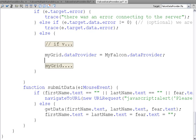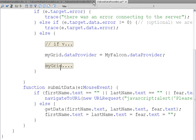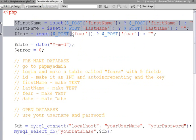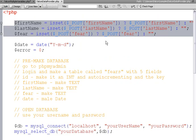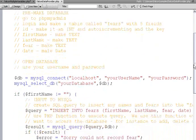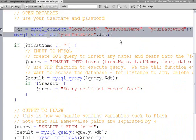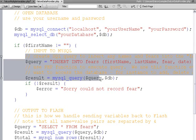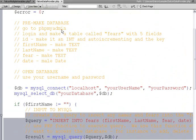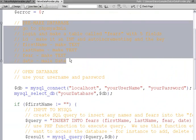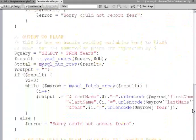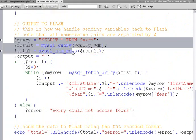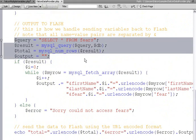We collect the first name, last name, and fear. We make a connection to our database. We insert into our database the stuff that we've collected. By the way, there's how to set up your database. Then we select all the rest of the fears, everybody else's.